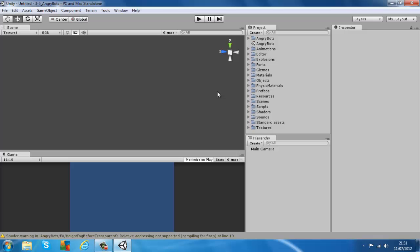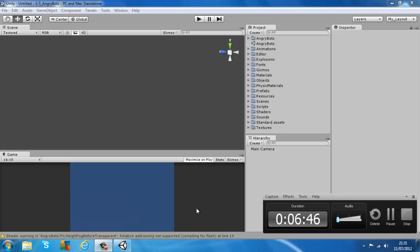So that's part one of the Unity 3D tutorials — installation. Stay tuned for part two coming out, which will be the Unity 3D interface. Thanks for watching — I hope you guys enjoyed this video and found it helpful. Don't forget to rate, comment, and subscribe to keep up with my latest tutorial videos. Also if you have any requests, just let me know and I'll think about them. Thanks for watching!